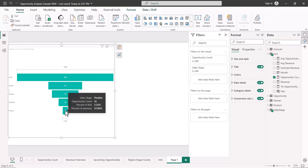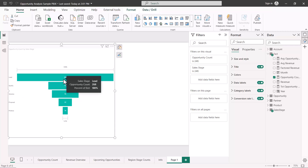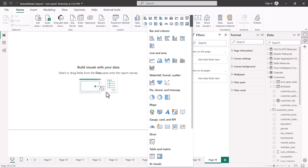The funnel chart is very useful for process-based data. A lot of people mistakenly try to use it as a replacement for a bar chart, which is wrong. Unless you have some kind of a process, do not use the funnel chart in your visualizations.